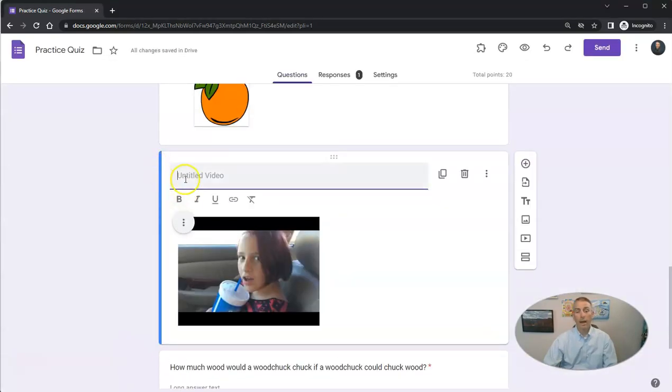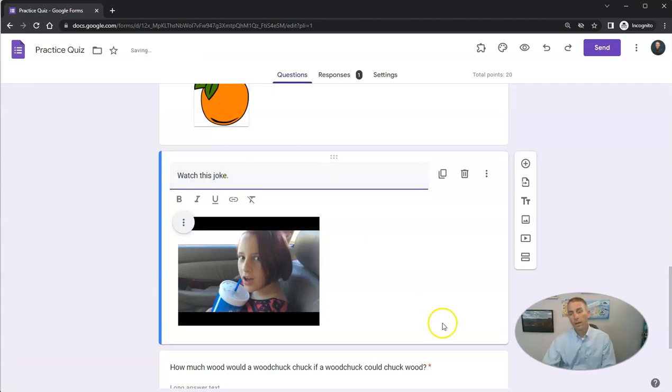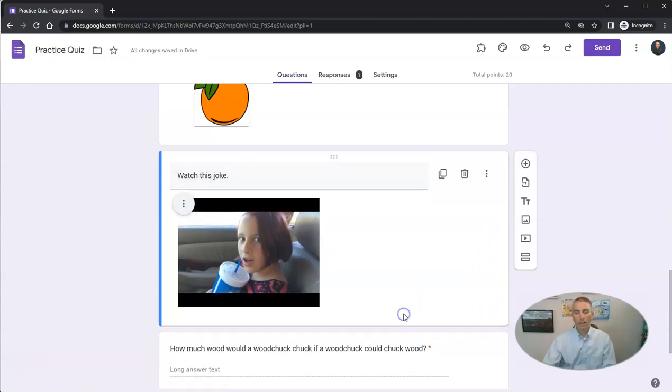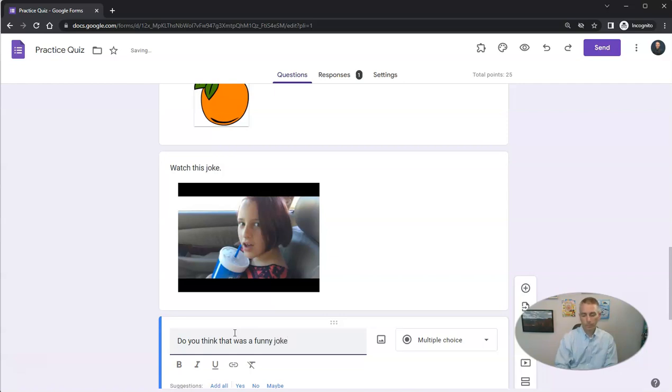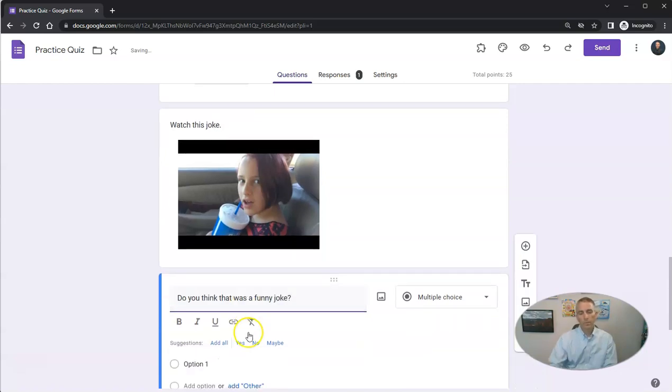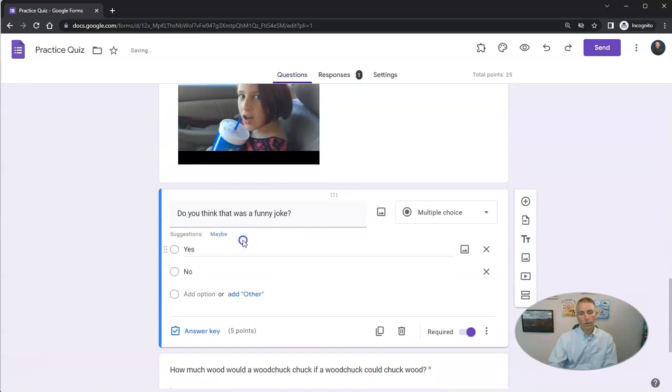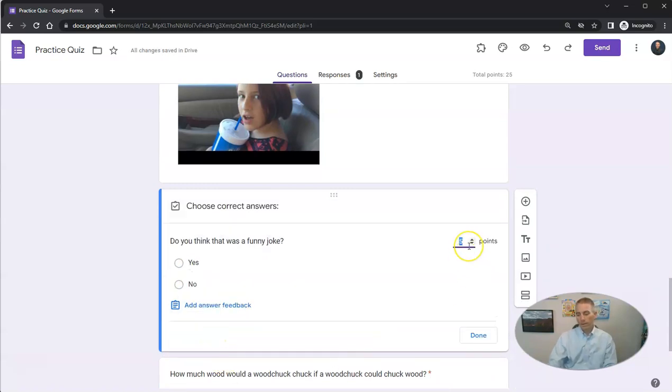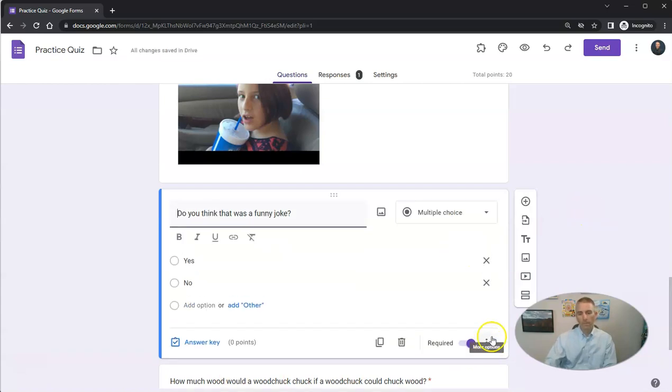I'm going to write in here something like, watch this joke. And then down below it, I'm going to add in my multiple-choice question: Do you think that was a funny joke? Yes or no? Now I'm not going to grade that one and put it as zero points. Click Done. And that's why I don't have my answer key turned on either.